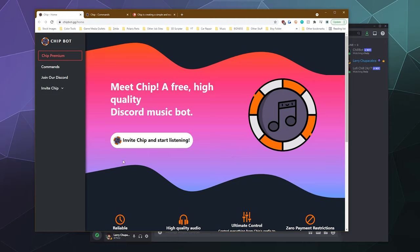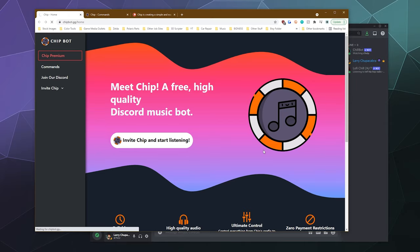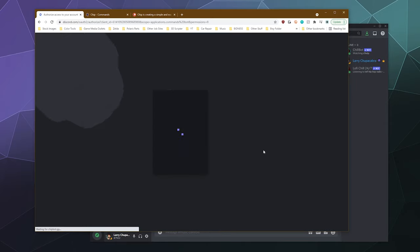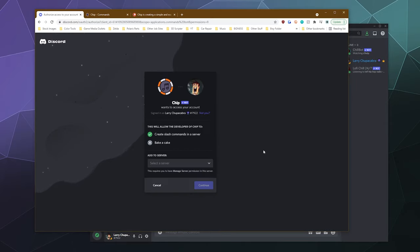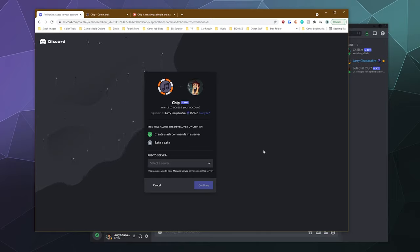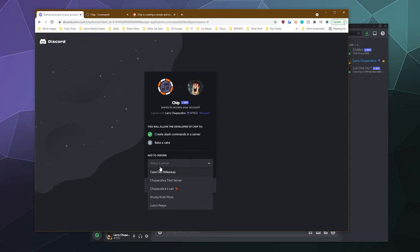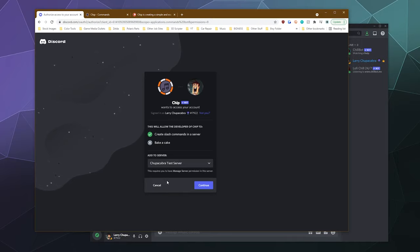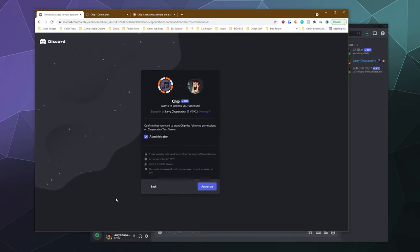So to get started, I'm going to click on the invite Chip and start listening button. And that's going to take us to the authorization screen. If you haven't invited a bot to your server before or it's been a while, you might be prompted to log into Discord. Don't freak out. Just log in and then it'll ask you what server you want to invite the bot to. In my case, I've got a few servers that I can invite it to, but I'm going to invite it to the test server. I'm going to click continue.